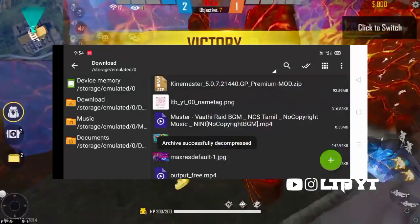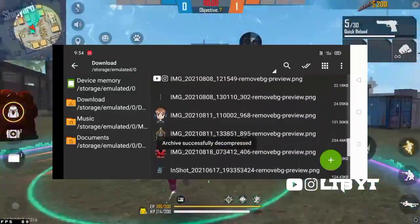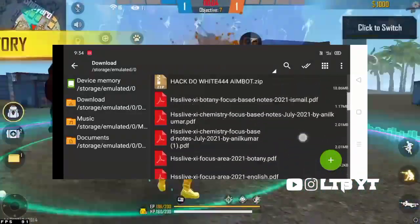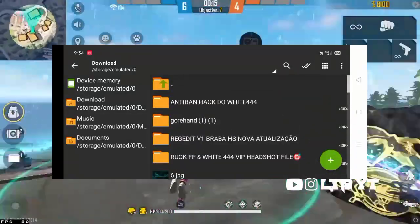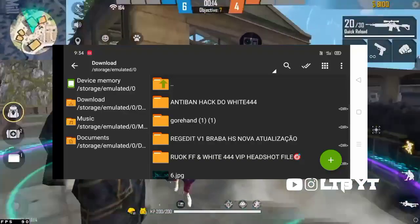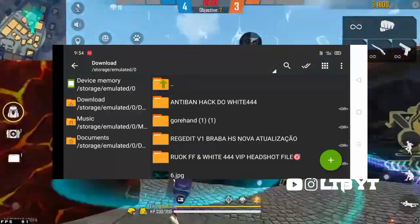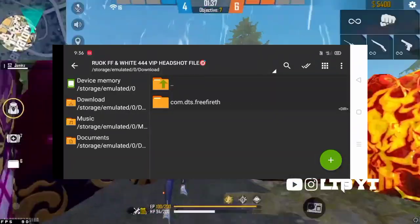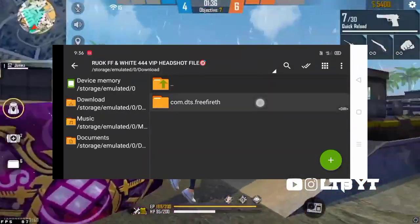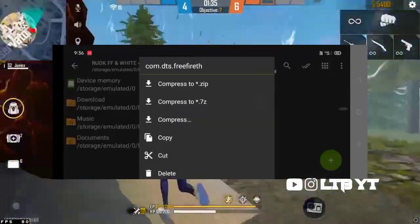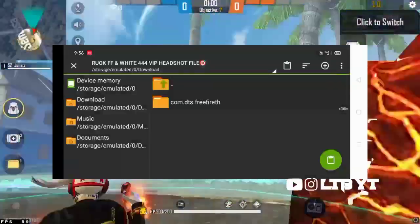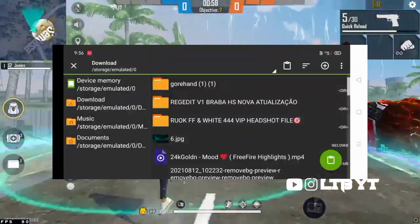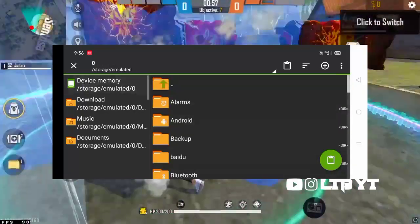You can download the file. You can click on the free file. You can cut the device memory and download the files.